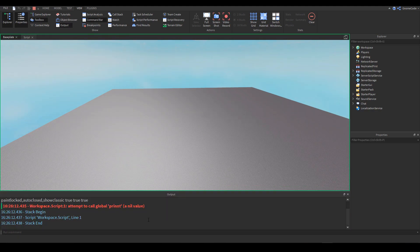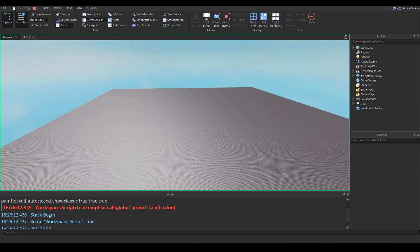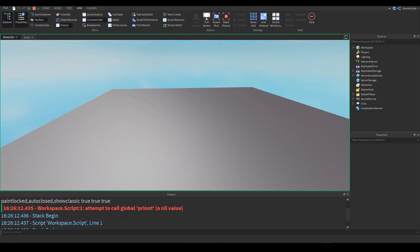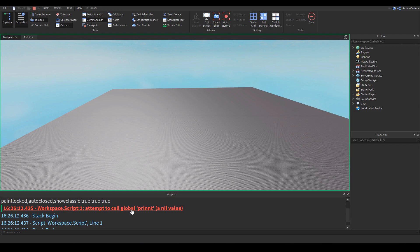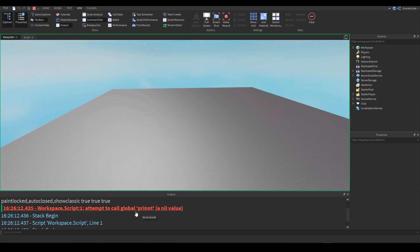Now you might not always understand what these errors mean, that's fine. Attempt to call global print a nil value. Now in this case it's reasonably obvious what it's saying, it's talking about this print with two n's.